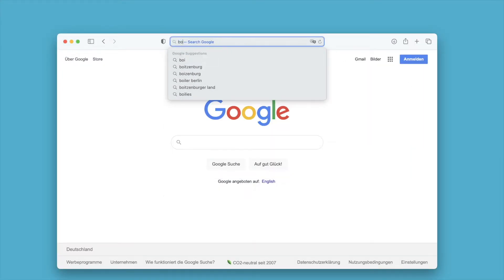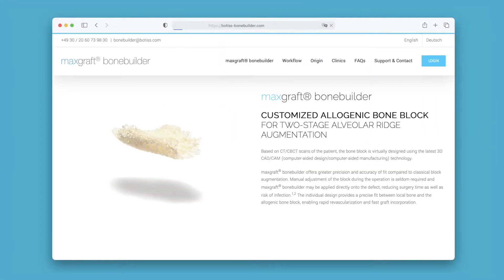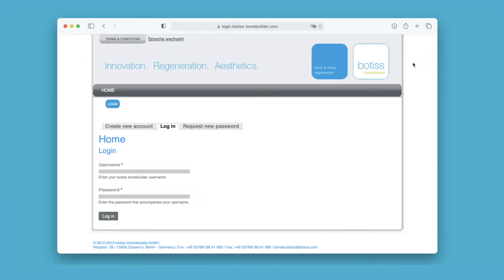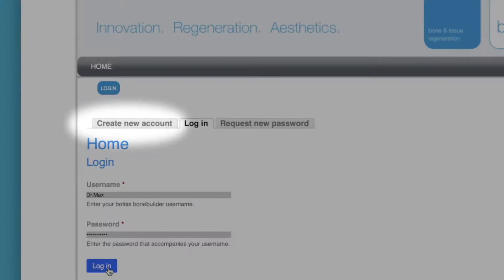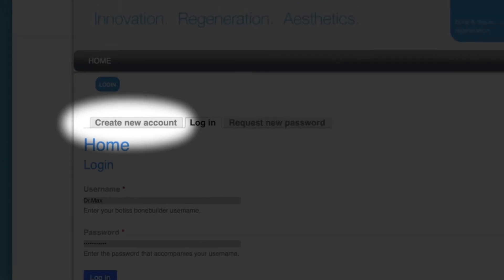Click on the login button on the website botus-bonebuilder.com and enter your login credentials. If you do not have a user account yet, you can create a new account under create new account.